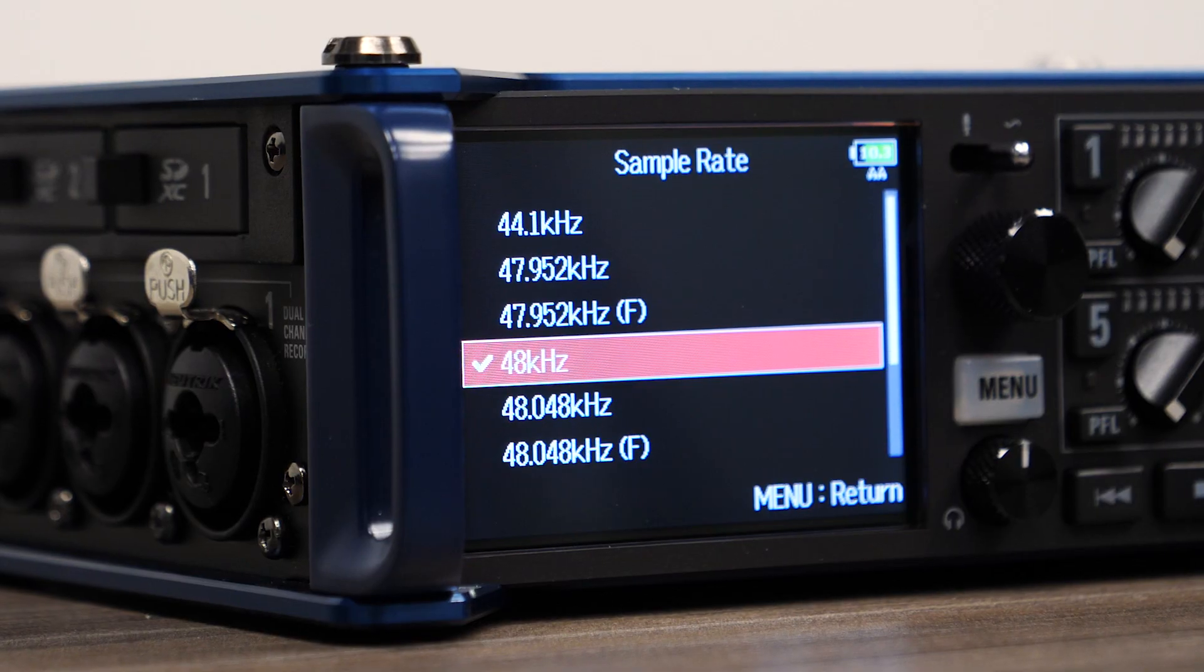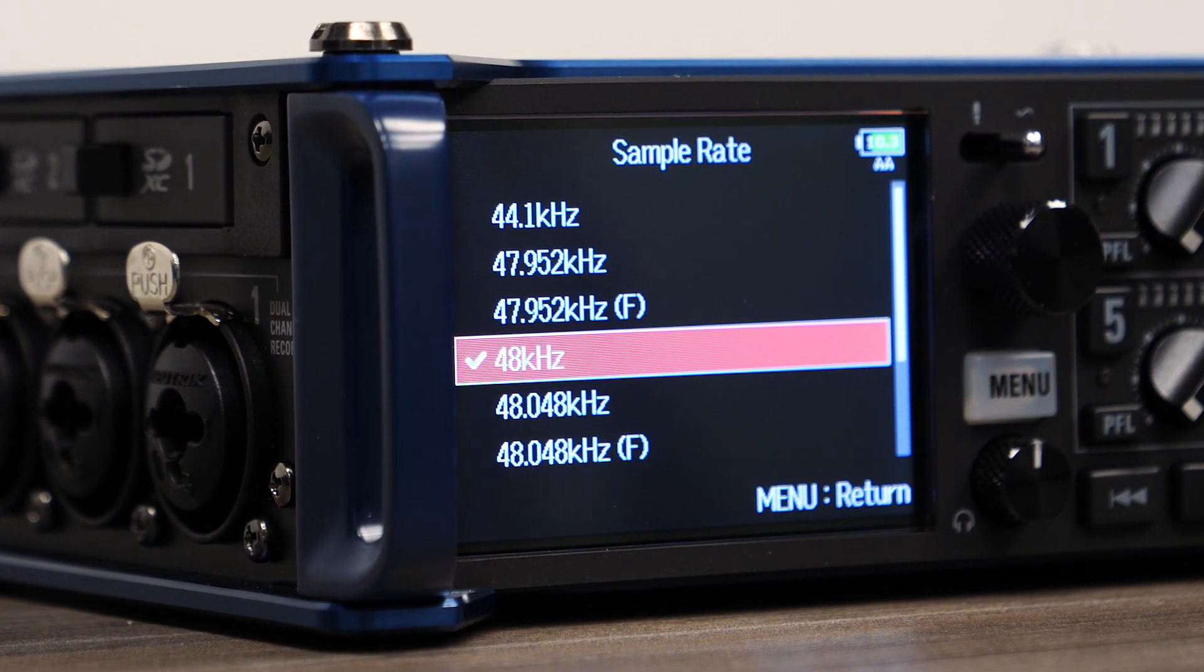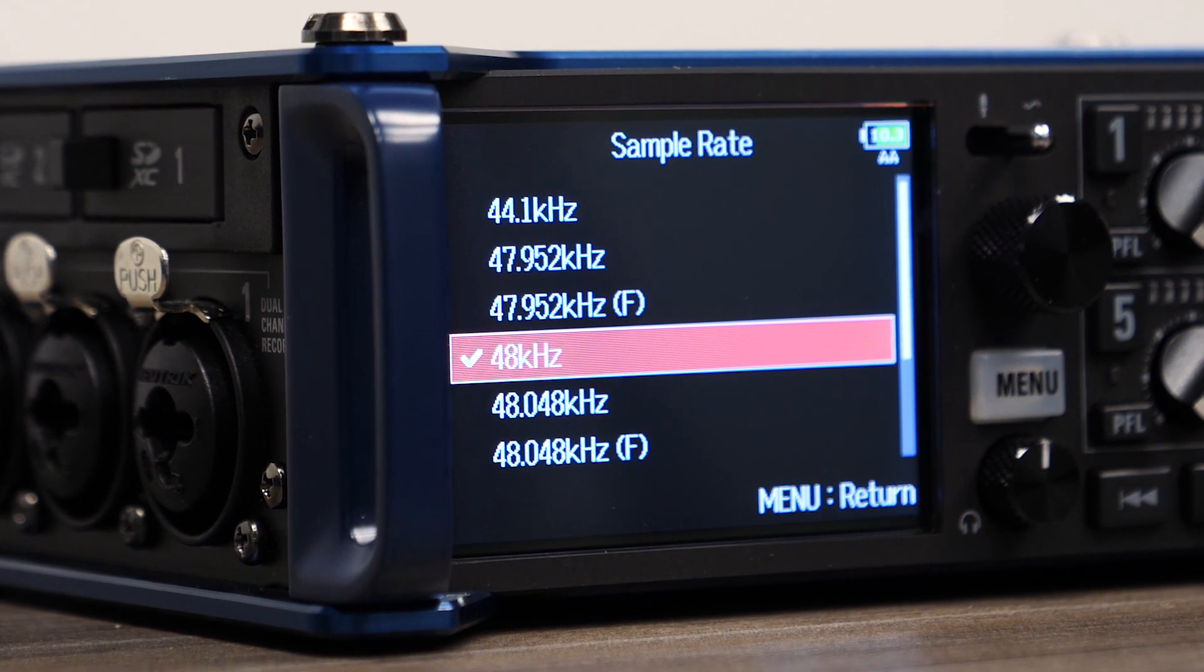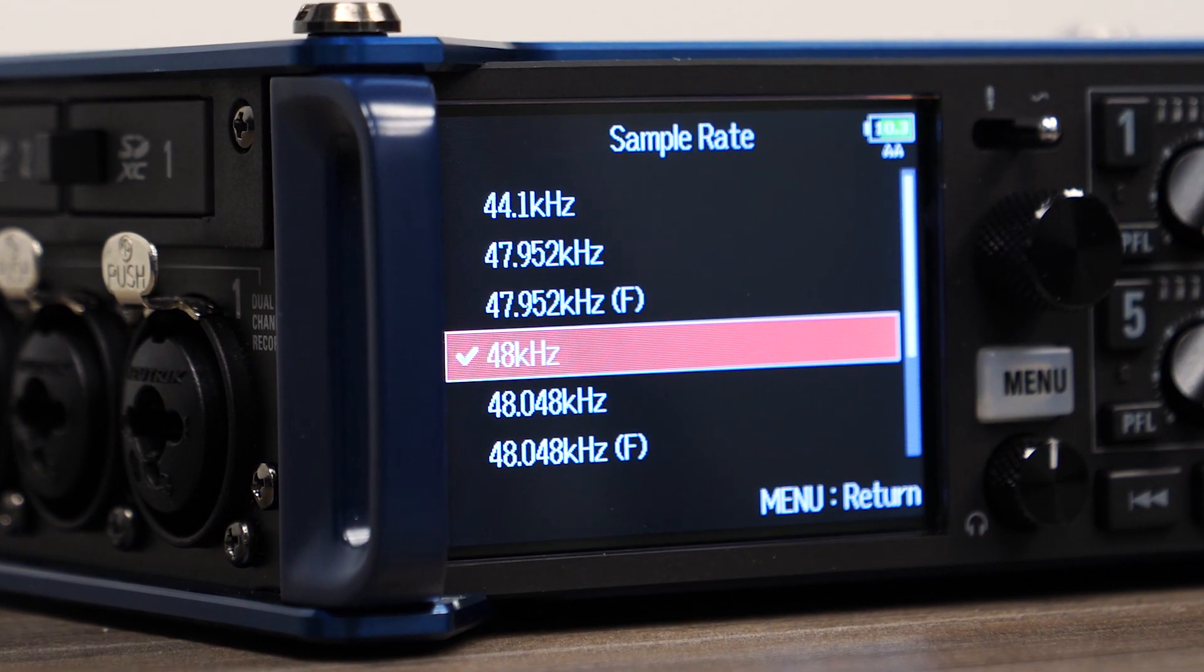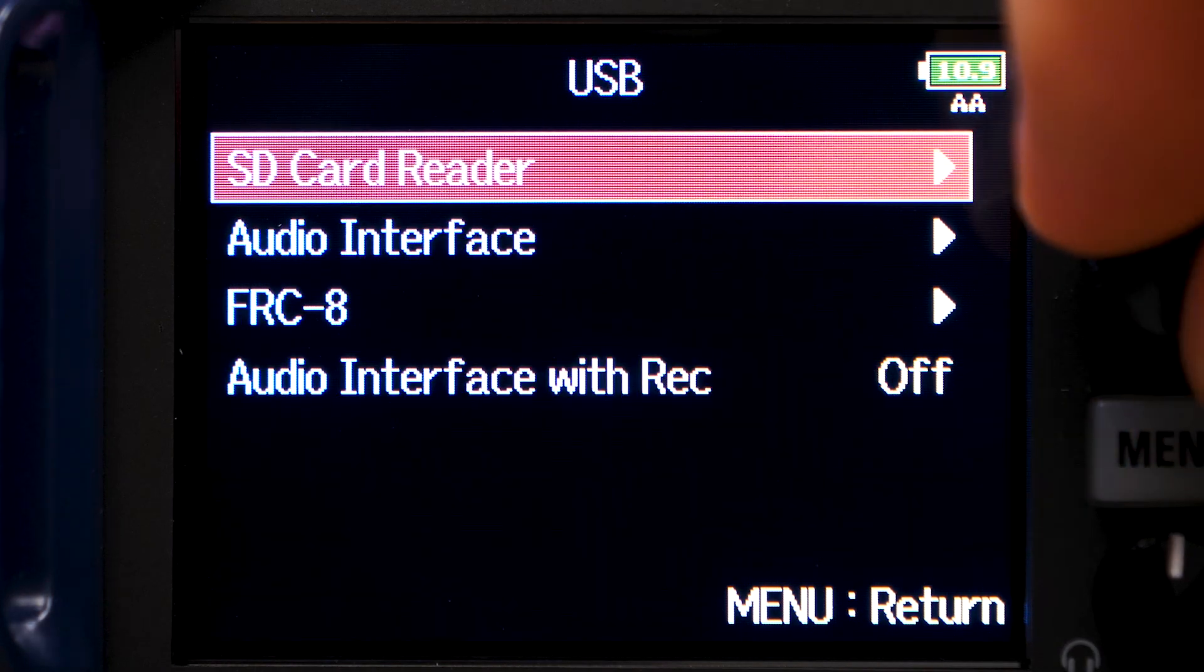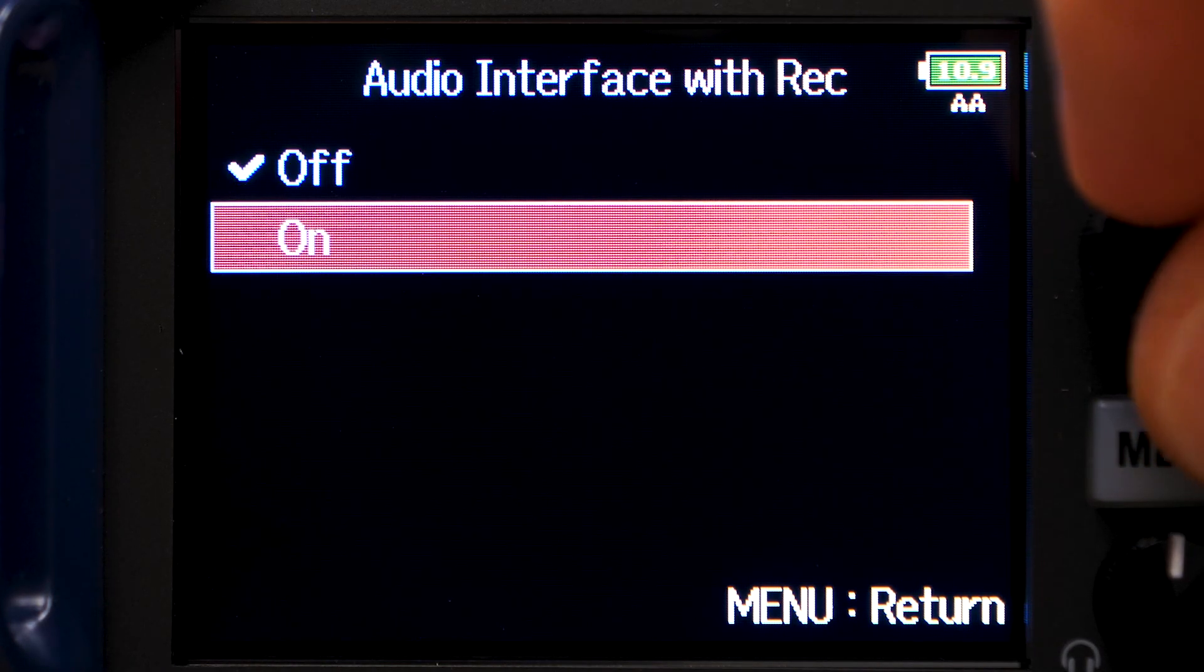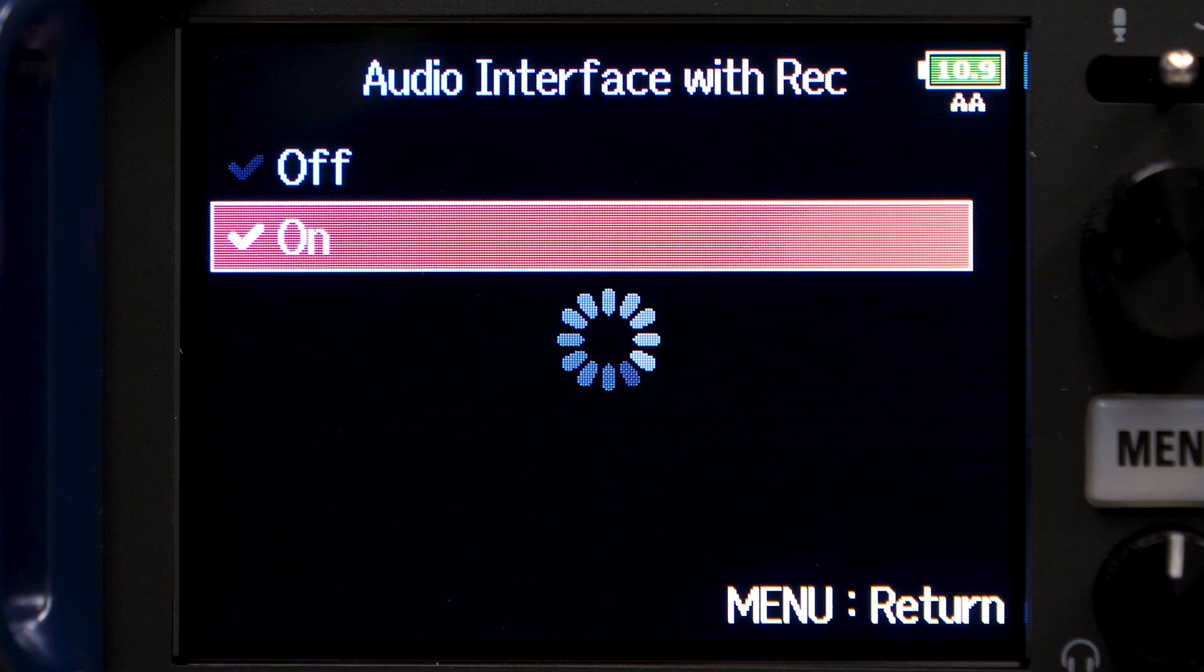Ensure that the sampling rate of the F8n is set to either 44.1 kHz or 48 kHz. In the menu, select the USB option, then select Audio Interface with Record, and turn it on.